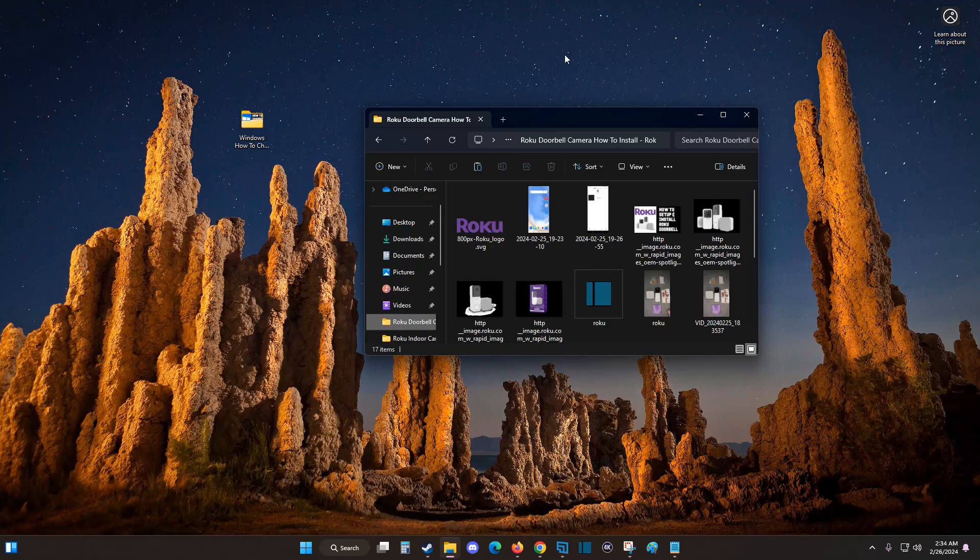So I hope this video was helpful walking you through the step-by-step process on how you go about changing or altering the name of a folder on your Windows computer. I appreciate you guys stopping by. Consider subscribing to the YouTube channel and I'll see you back here next time.